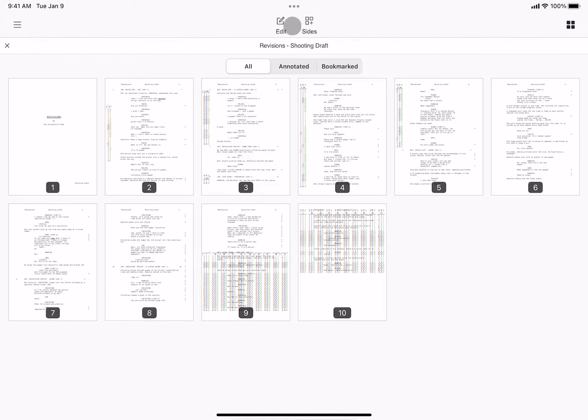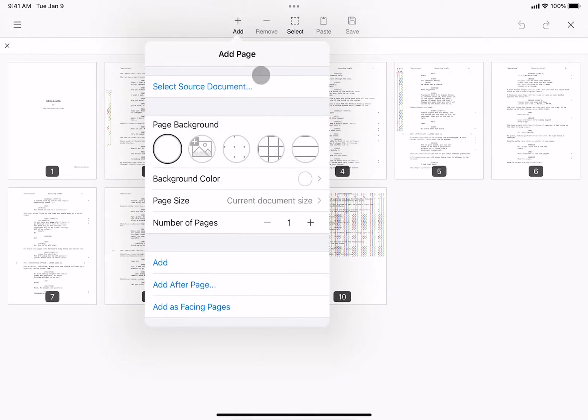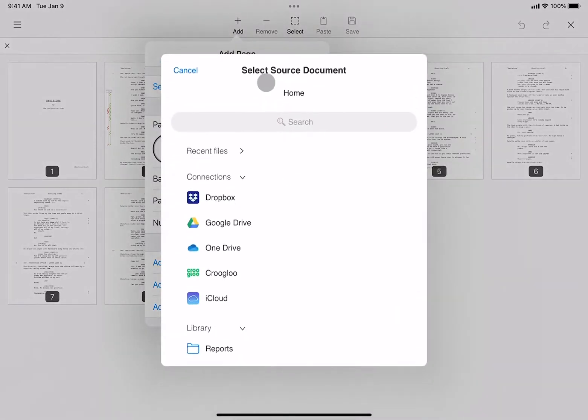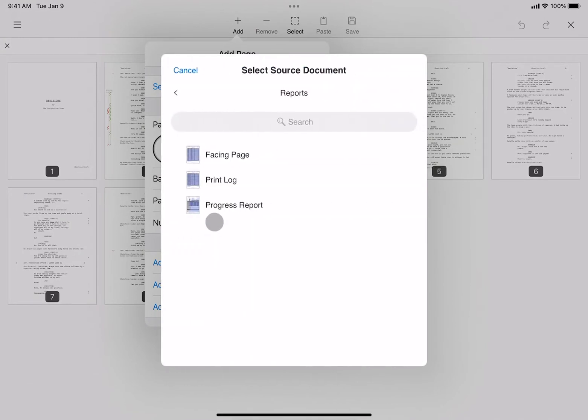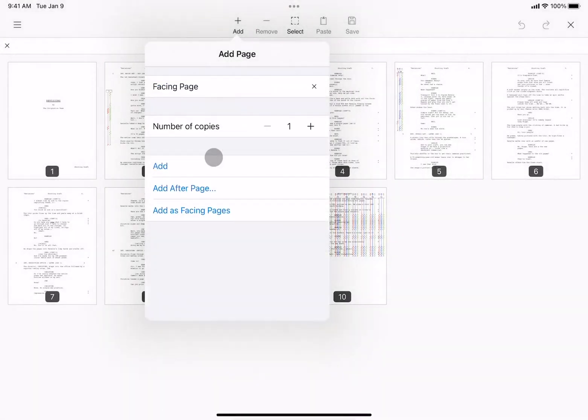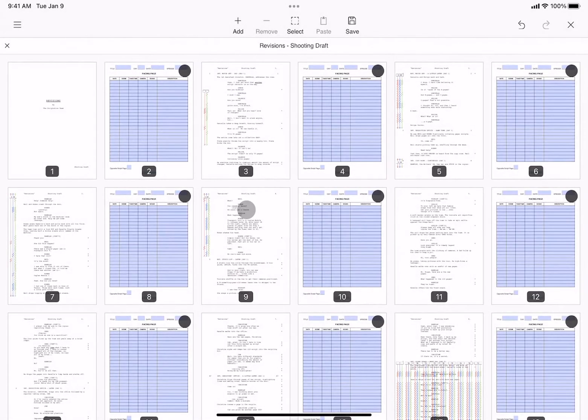By tapping edit, then add, and select source document from the library, you can select a fillable form to insert into your script or use as facing pages. Of course, you can do this with your own custom documents as well.